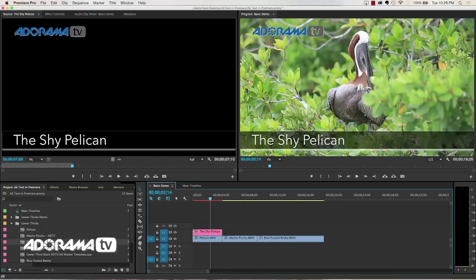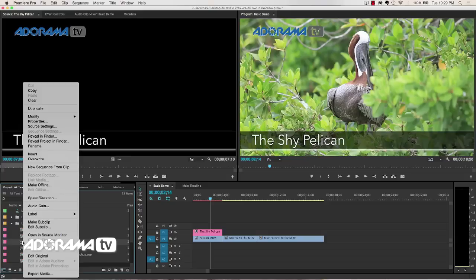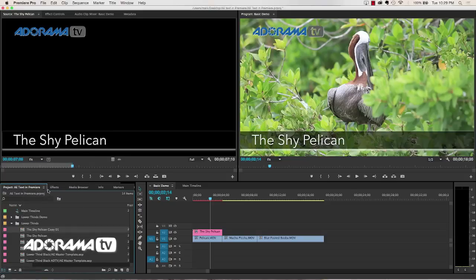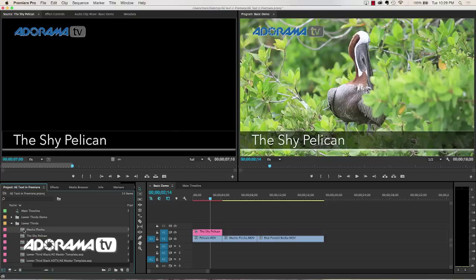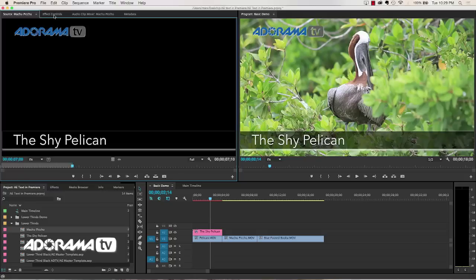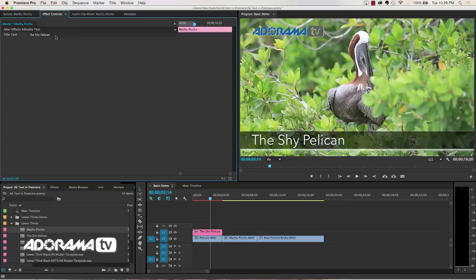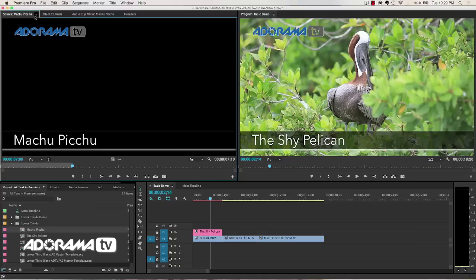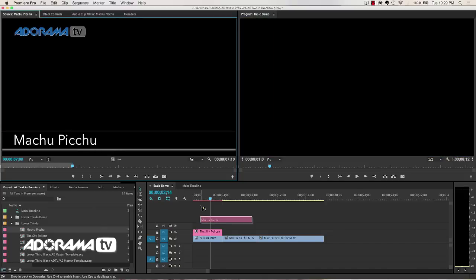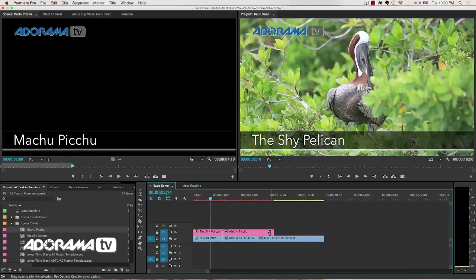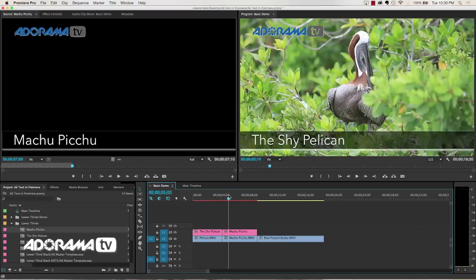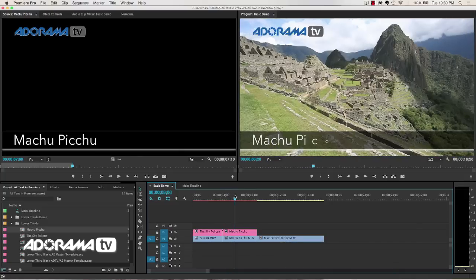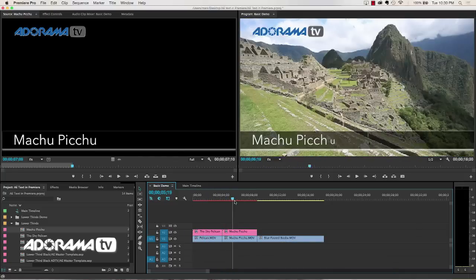Now what I can do is go down here and I can just duplicate The Shy Pelican. Again that's fine. I'll duplicate that and I'll rename that to Machu Picchu. Then I'll go in, double click in my project panel, and I'll make sure I've double clicked on Machu Picchu. In my effects control I can just type in Machu Picchu. And then when I drag that to the timeline, I've created a brand new instance. It's not the same as the other one. And so when I go over here you can see it says Machu Picchu. That's the Shy Pelican.